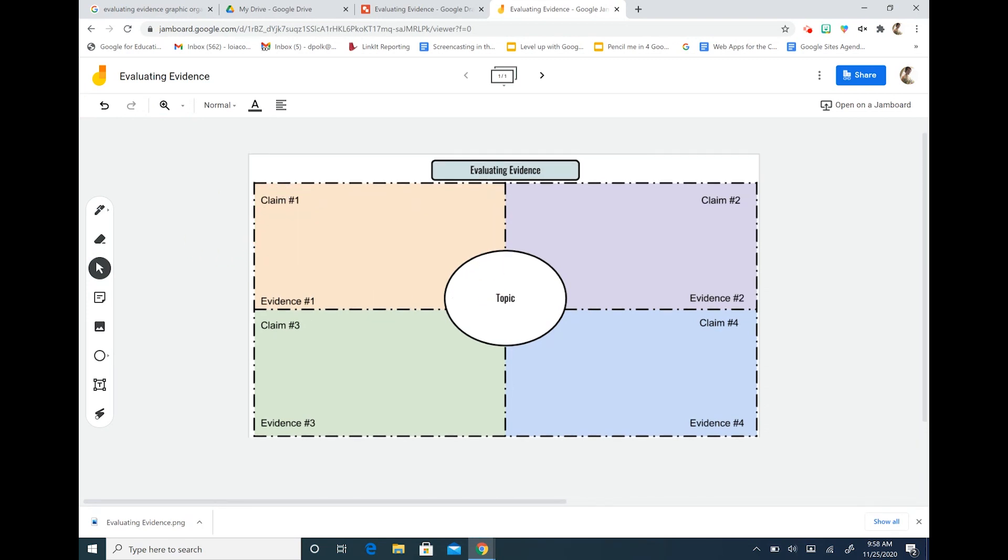So I hope this helps. Please let me know how you are utilizing Jamboard in your classes and feel free to share with me any templates that you create. Thank you so much for watching.